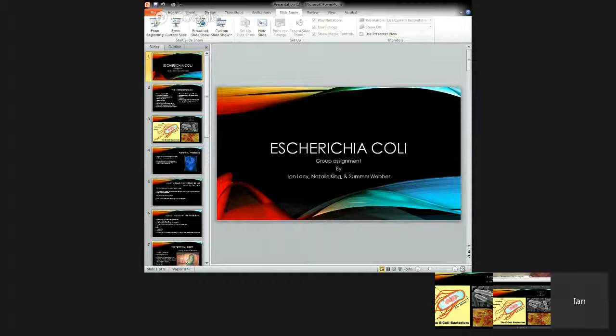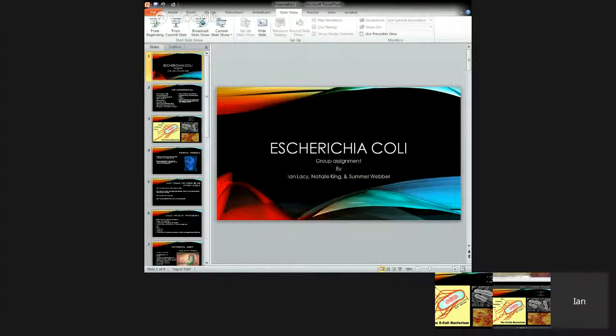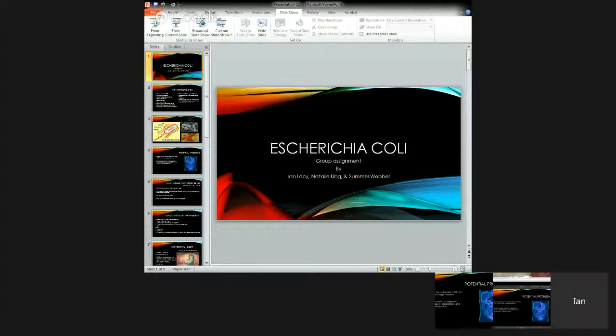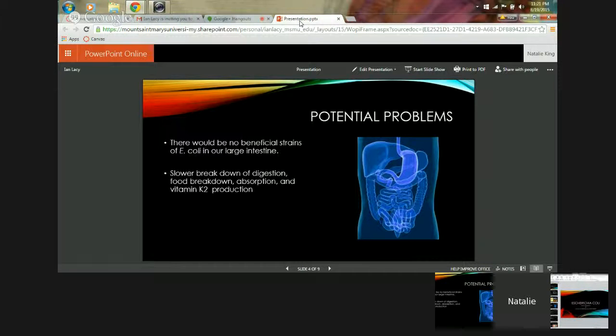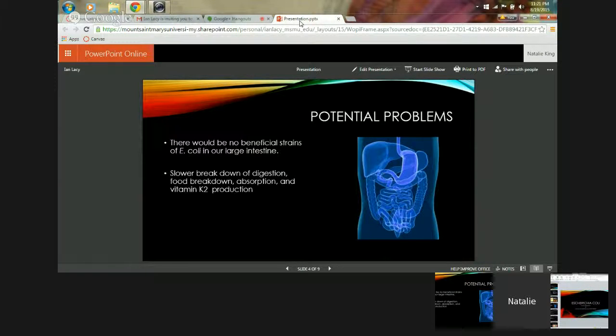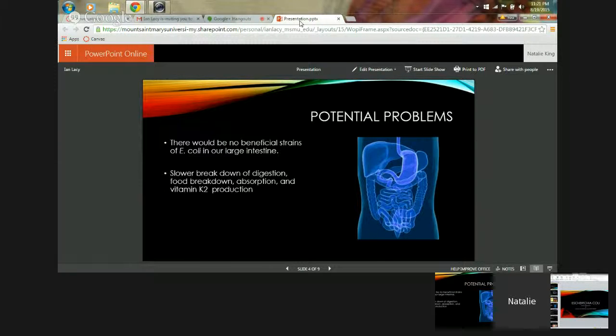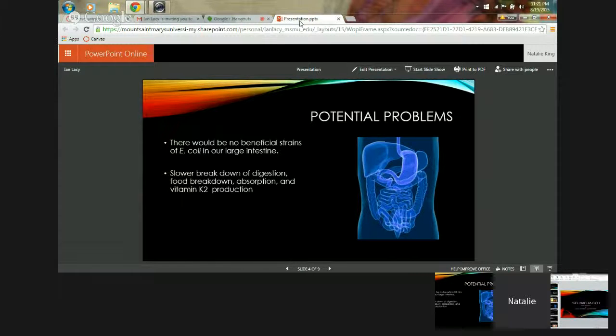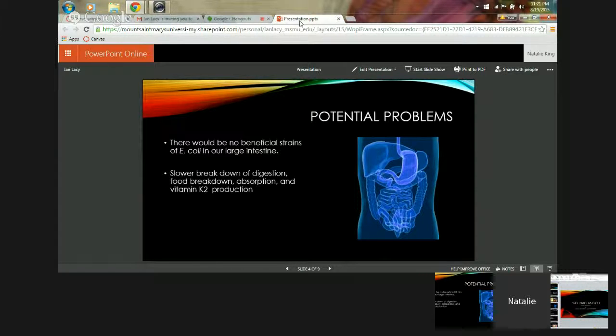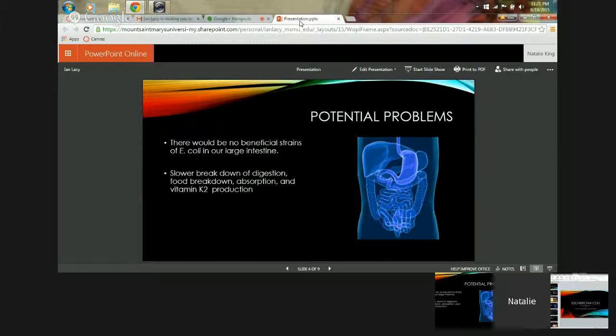Which is found in contaminated meat, for example. So potential problems that could arise if E. coli were to be eradicated - there would be no beneficial strains such as the K12 strain of E. coli in our gut, which could then lead to slower breakdown of food. Essentially there would be no digestion function, no food absorption, and vitamin K2 production would not exist either.